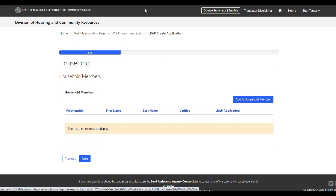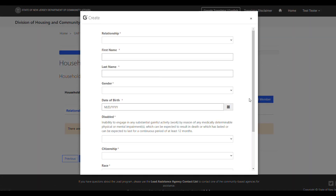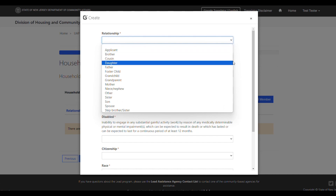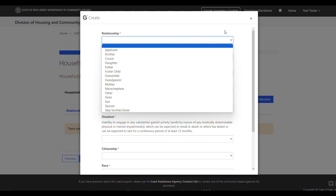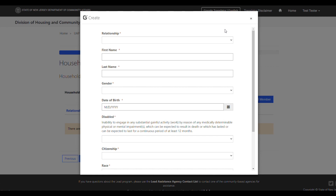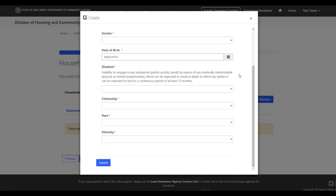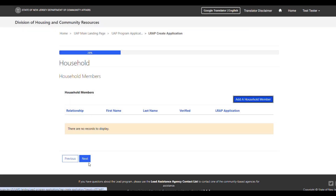Next is the Household section of the application. To complete this section, you will need to add all members of your household. Select the blue Add a Household Member button. In the Relationship drop-down field, select the relationship of the household member to the applicant. Once that's selected, add all personal details for the household member and select the blue Submit button. Continue this process until all household members are added, then select the Next button.